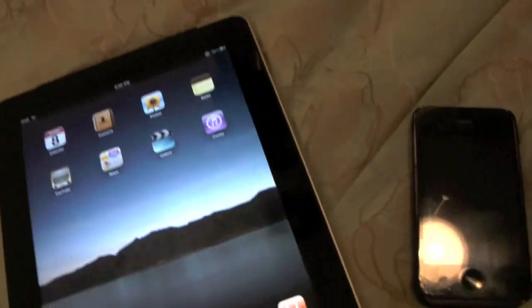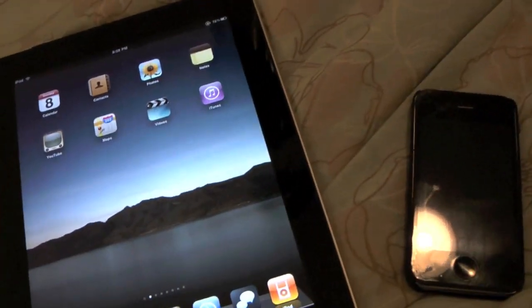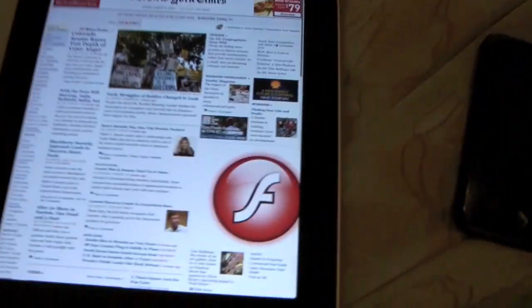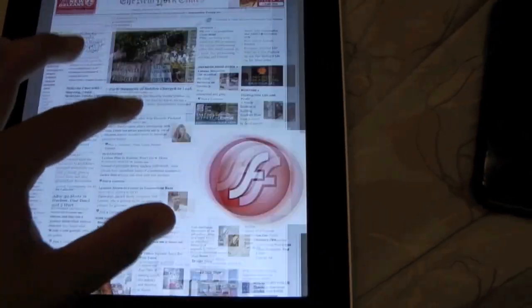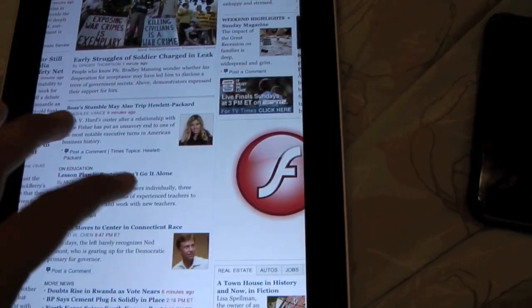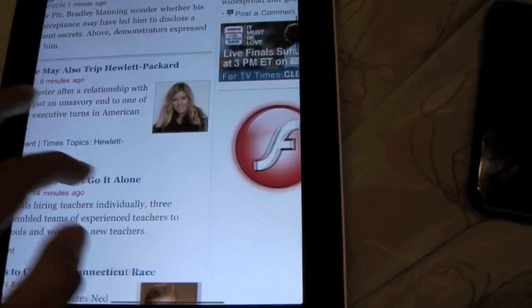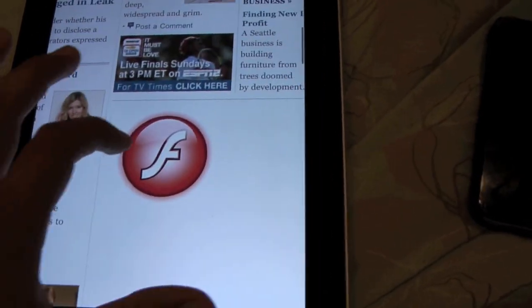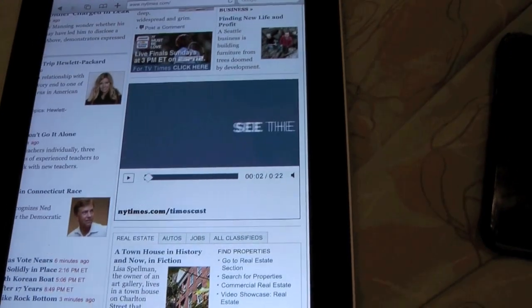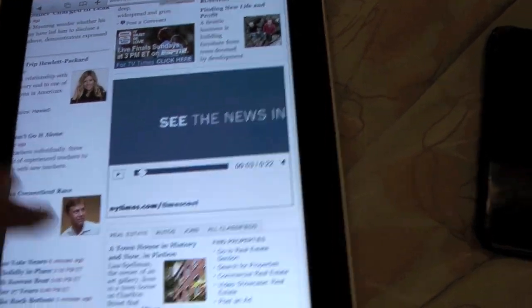You've got flash on your iPad — you go to a flash-enabled website with flash for the iPad version 0.0.1, you tap flash, and what do you get? You get a flash ad.